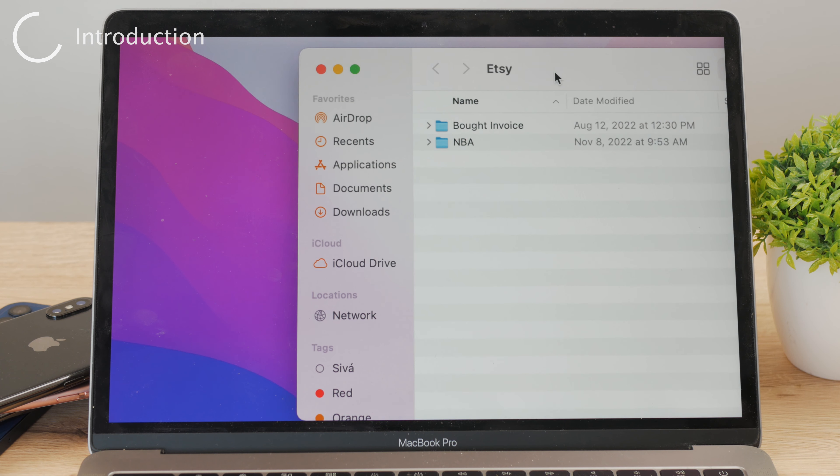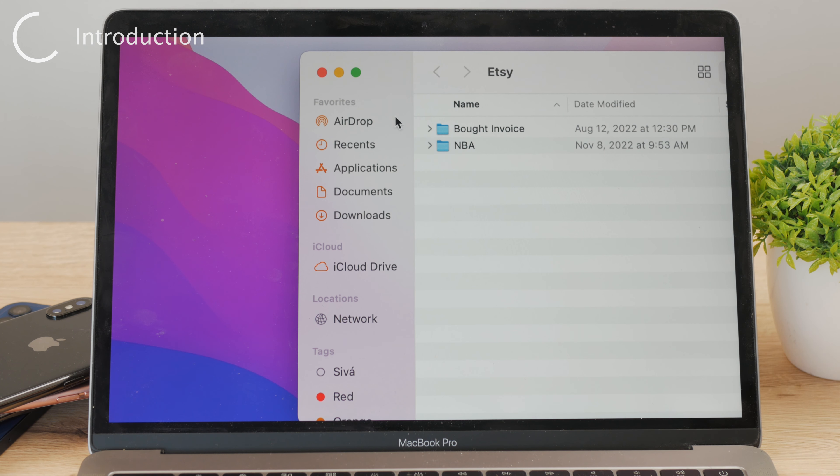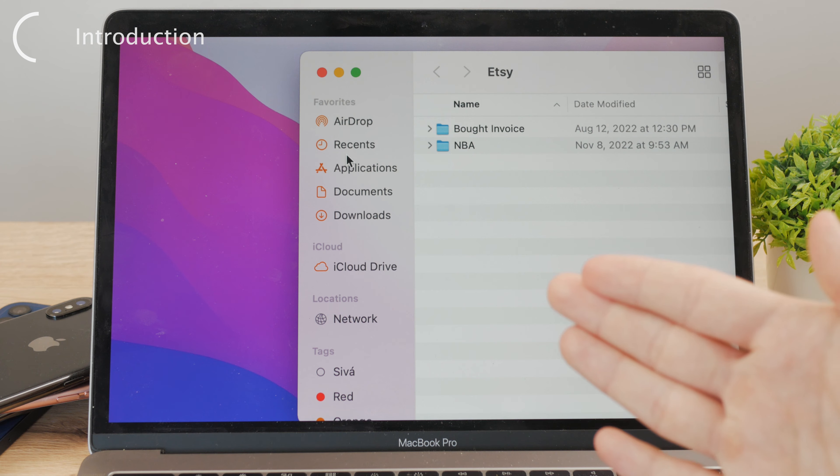So what may have happened to you is this. You've accidentally removed the desktop section from your Finder window.